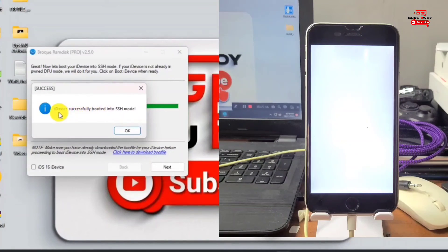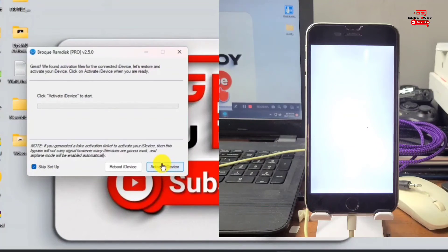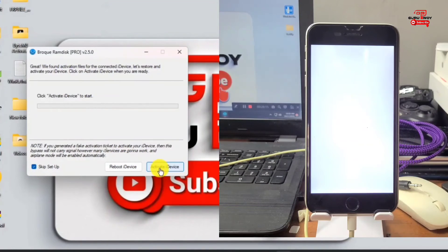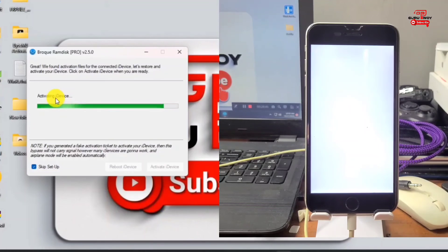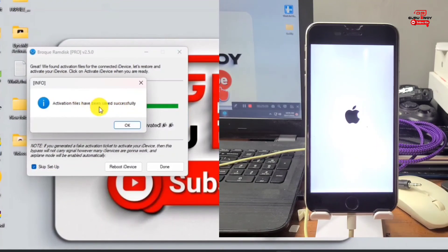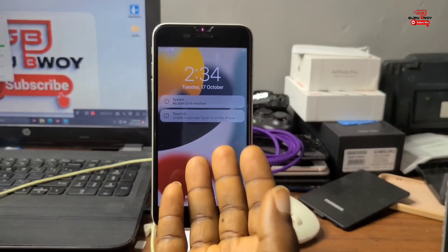If you get any errors unable to connect to SSH, fix drivers and proceed again. Click OK, then click Activate iDevice. Make sure Skip Setup is also checked — if not, check that box. Then click Activate iDevice and wait a few seconds for your device to be activated. If you are enjoying this video, a subscription would be appreciated. That's it — we've successfully activated our device.